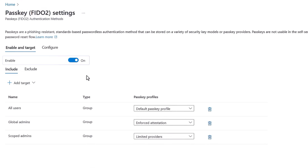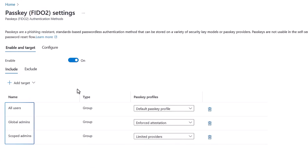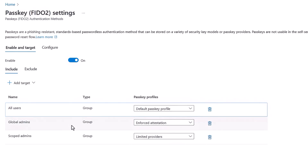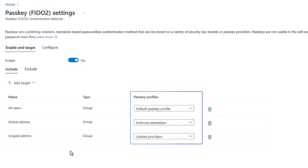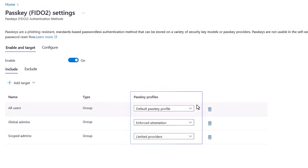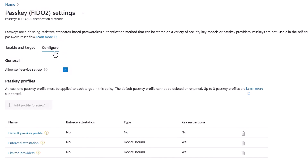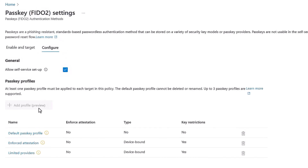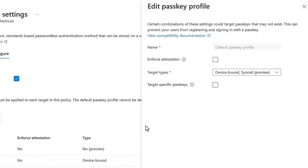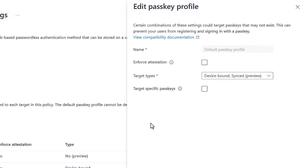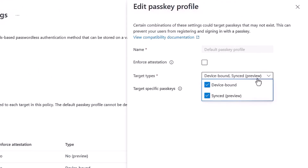If I click in, you can see that in this case the policy is enabled. I have three groups targeted — one for all users, and two others with specific control for admin accounts. The passkey profiles column is new and lets you assign different passkey profiles to each group. Moving over to the Configure tab, you can create new passkey profiles, or click into each profile to see its settings. This one is for all users and set up for target types of device-bound and sync passkeys.